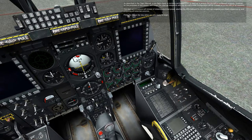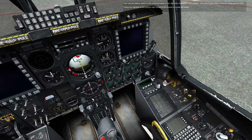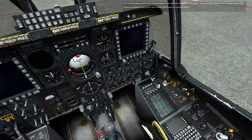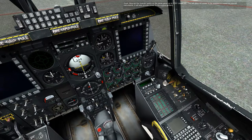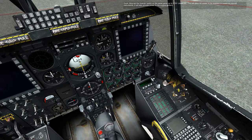Press the spacebar key when you are ready to begin. First, set the battery switch on the electrical panel on the right side console to power. This will provide power to the DC buses and the APU. Follow the highlight at the bottom right corner of the screen to locate the switch. Now set the inverter switch on the same panel to standby. This will allow AC power to be supplied to numerous aircraft instruments and will also provide power to the engine igniters.